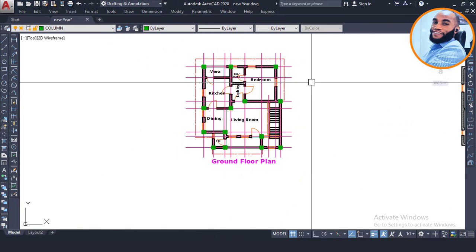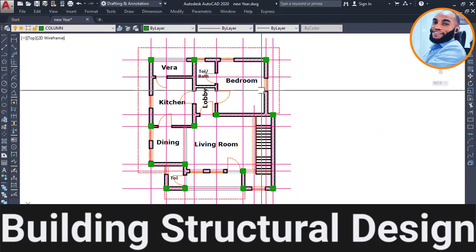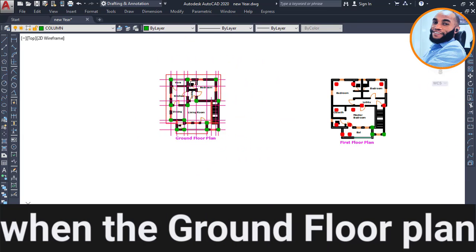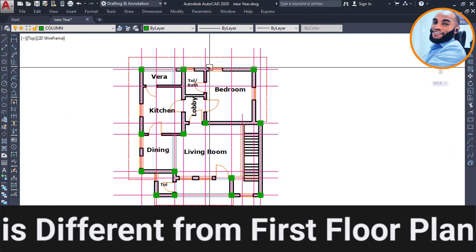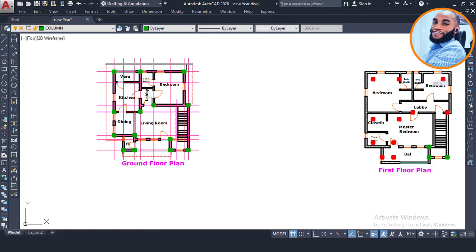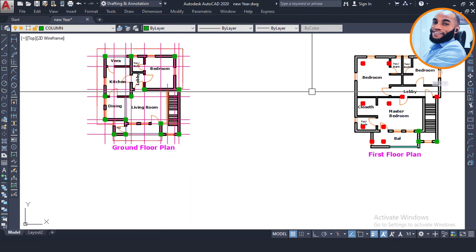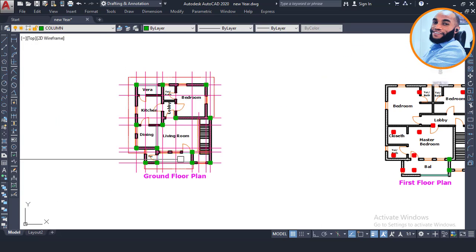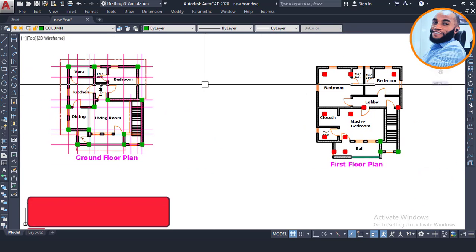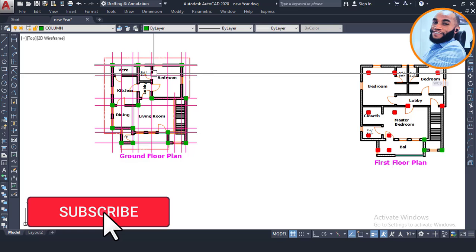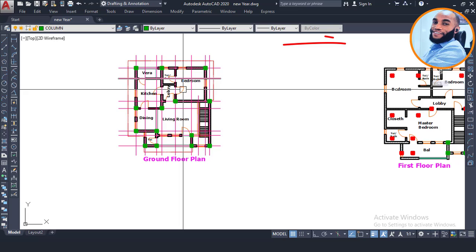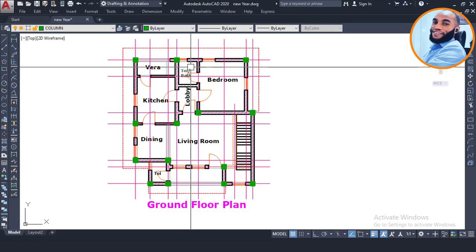Hello, welcome to Ekide where we train future civil and structural engineers. On our last discussion about this building design, we discussed how we position the column positions and did a structural framing. We noticed that the column positions on the ground floor are not at the same positions as on the first floor, because the ground floor plan is different from the first floor plan. If you want to know what we discussed in the previous video, you should watch that part first.